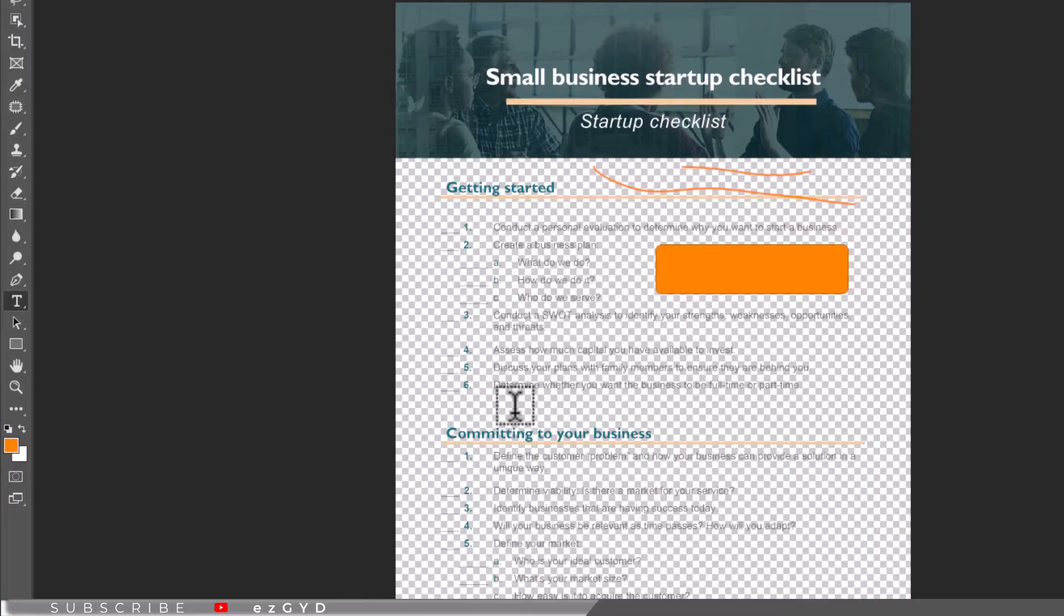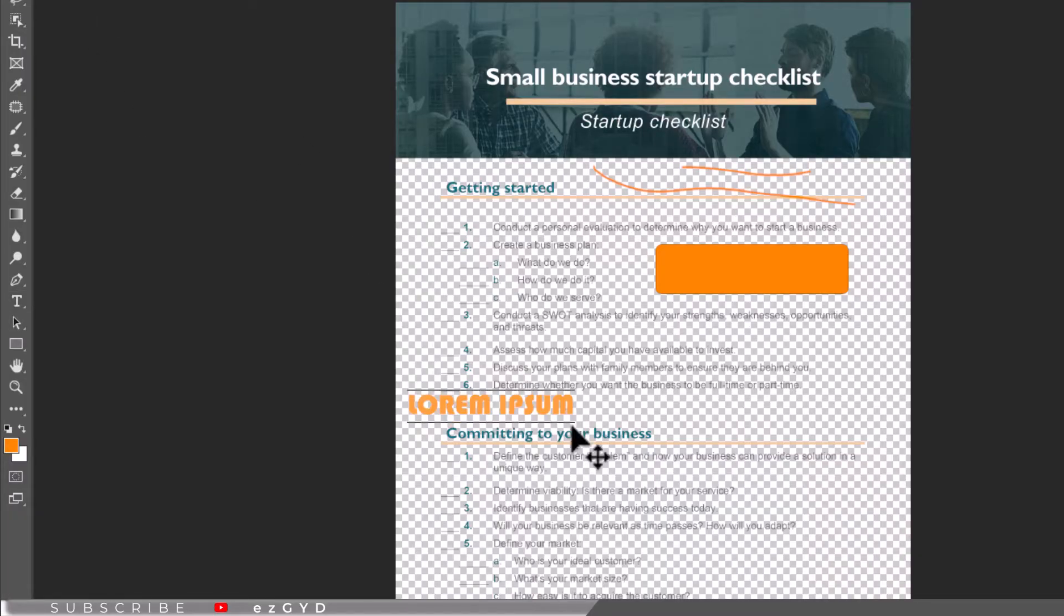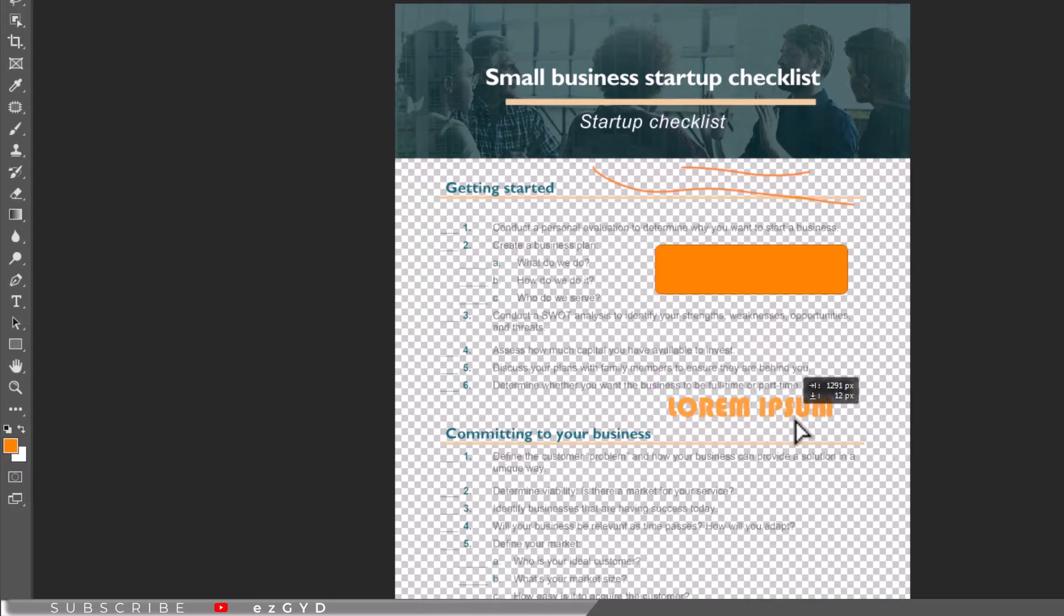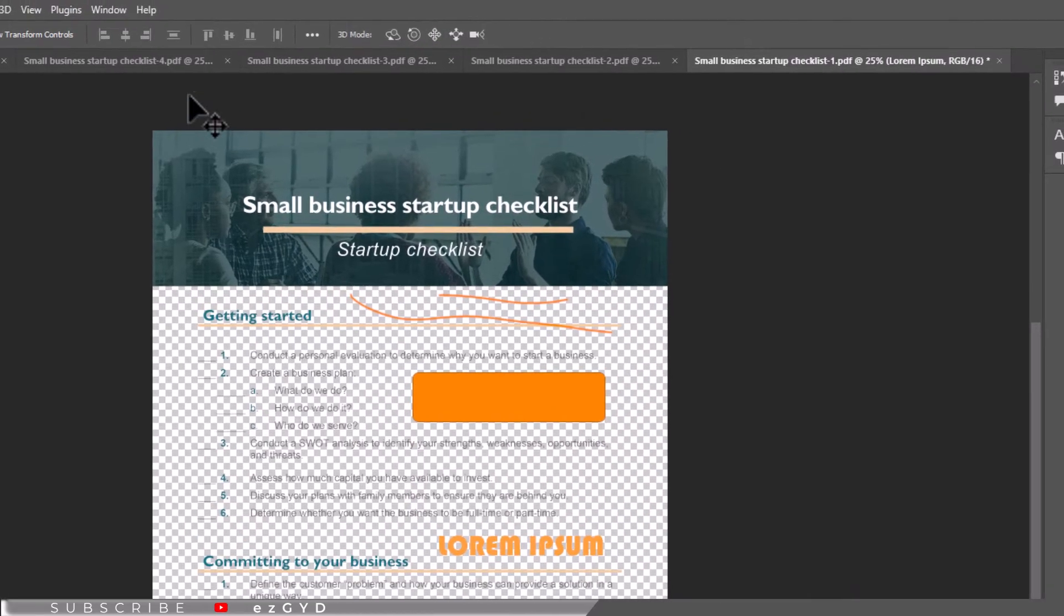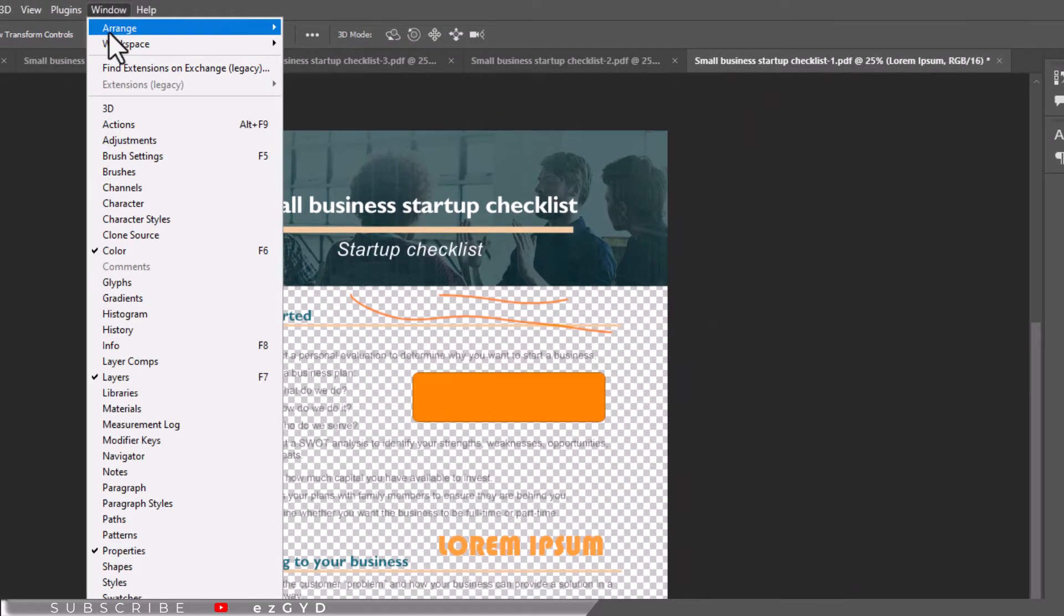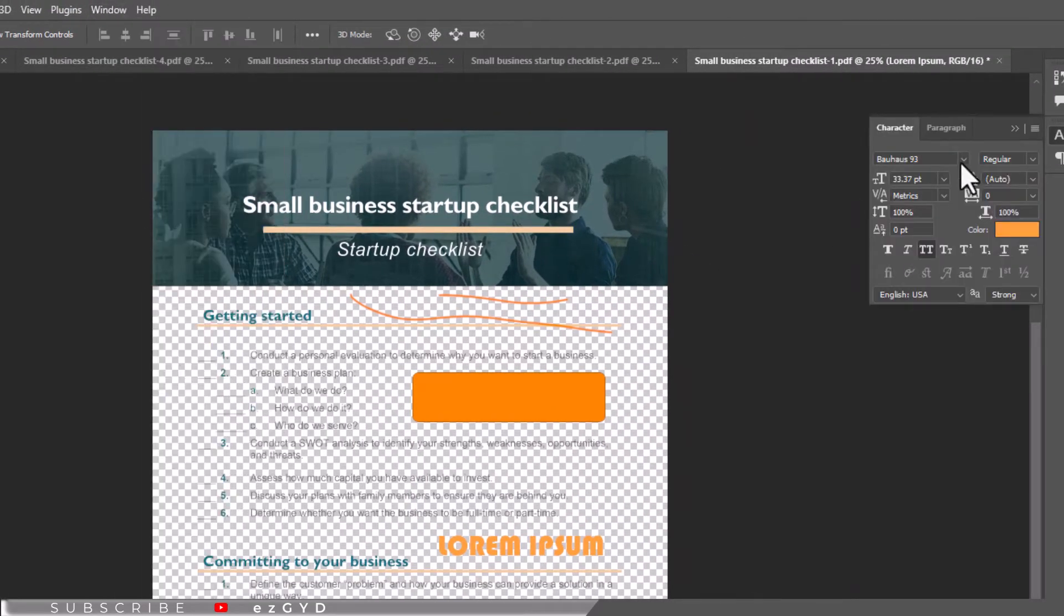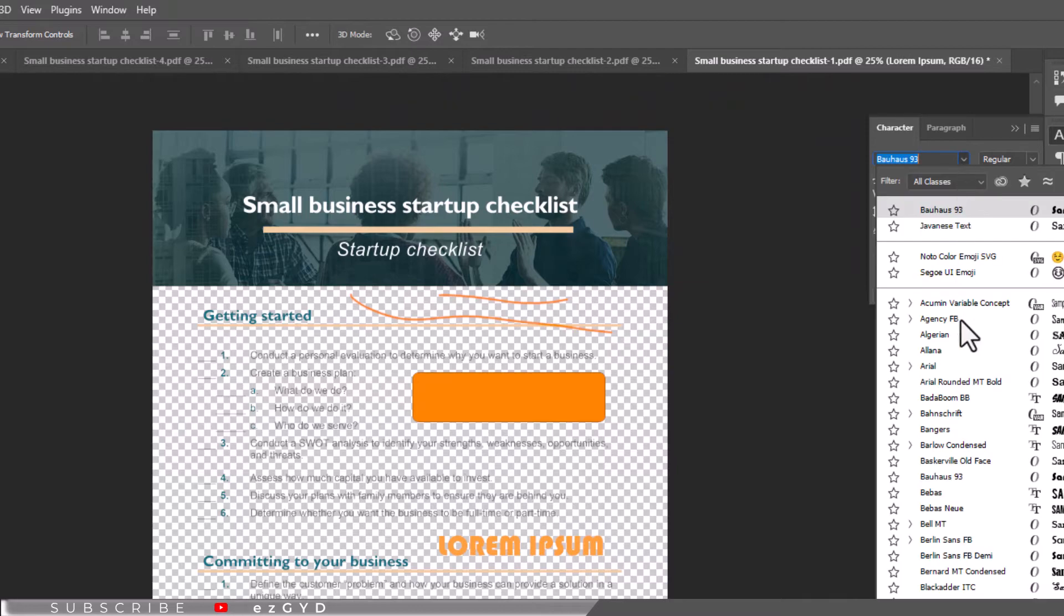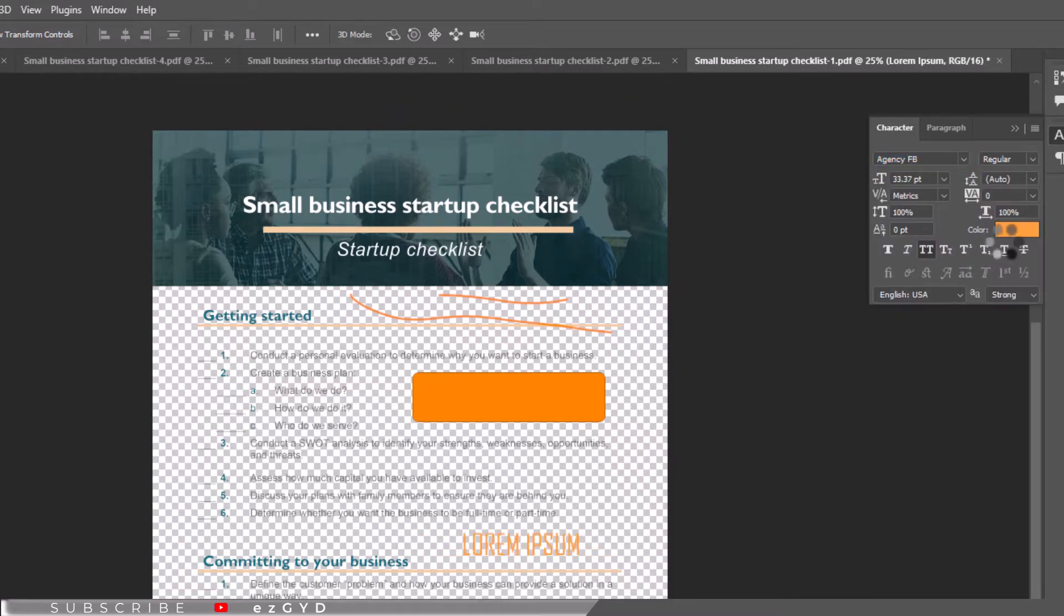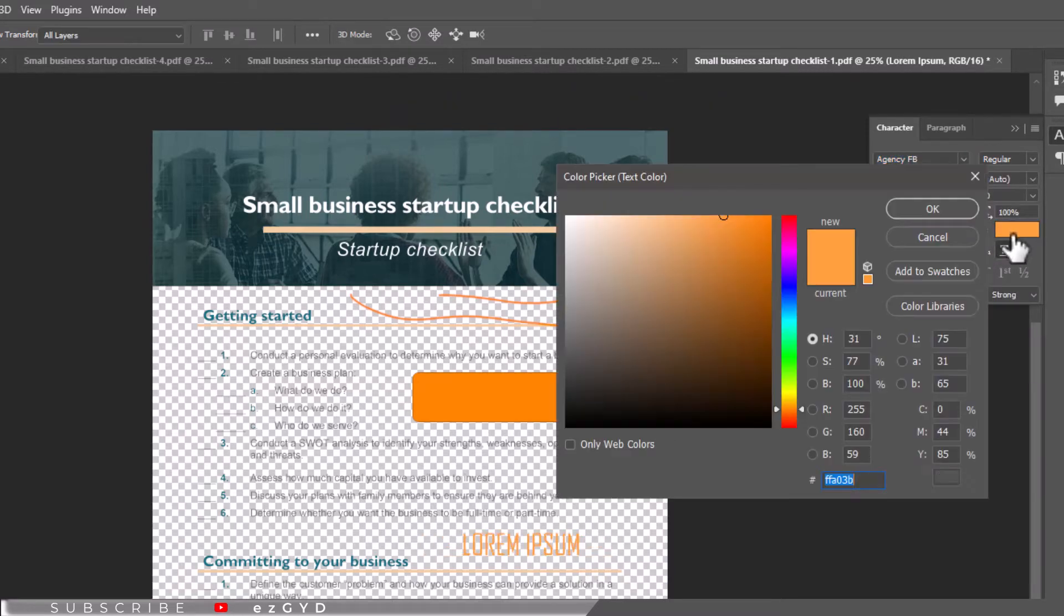If you want to change the font style or color, open the Character menu to find the font style you like and also customize the text color.